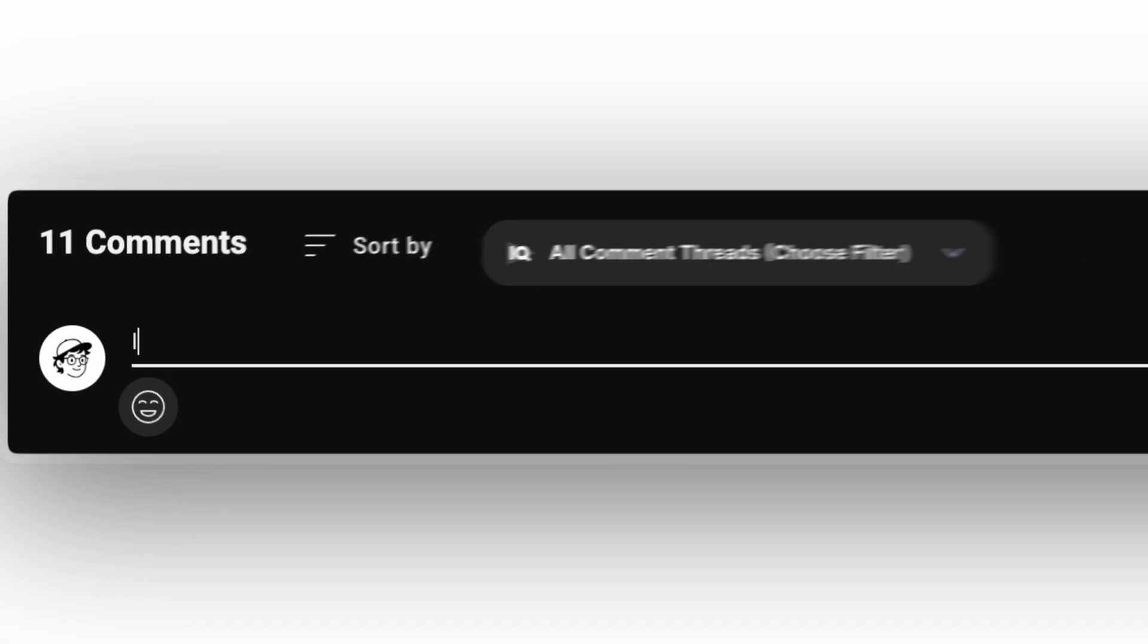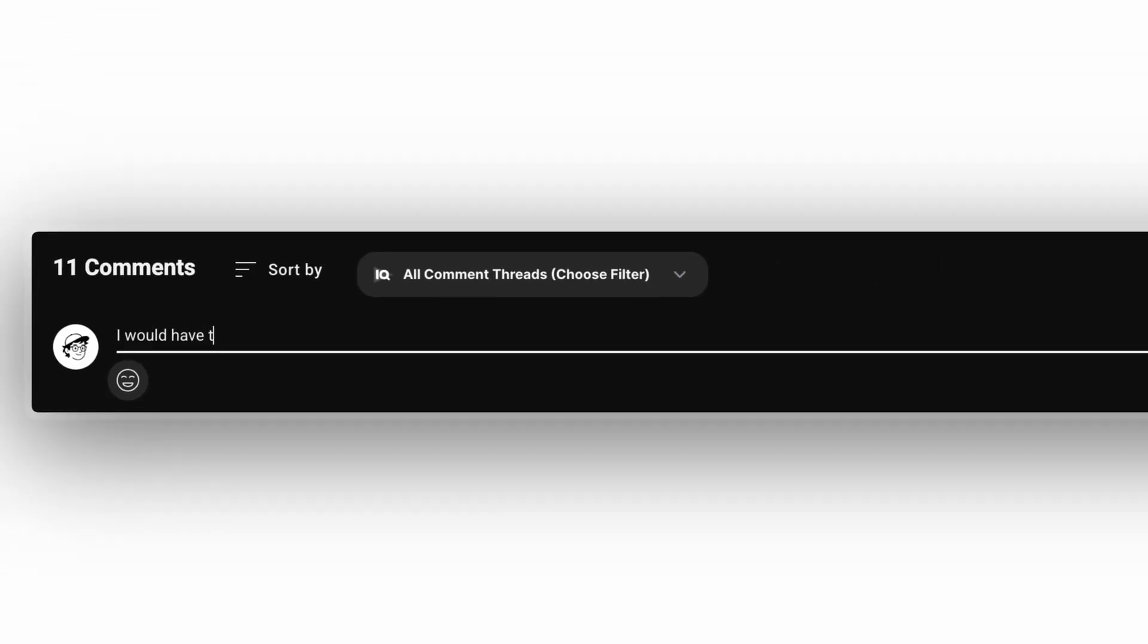Before we dive in, quick favor. Comment how many websites you would need to convert to the new editor. I'll pin the highest number to the top.